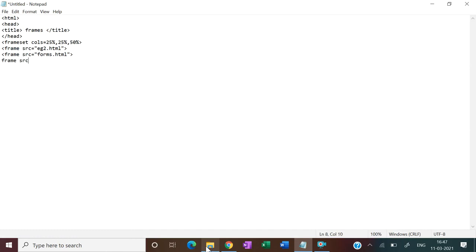src equal to, src, src equal to nested.html.